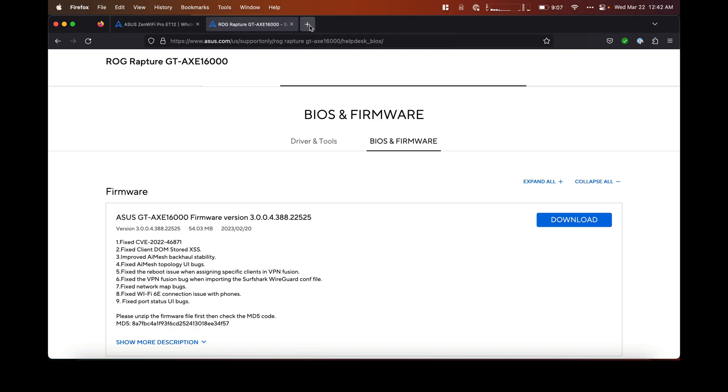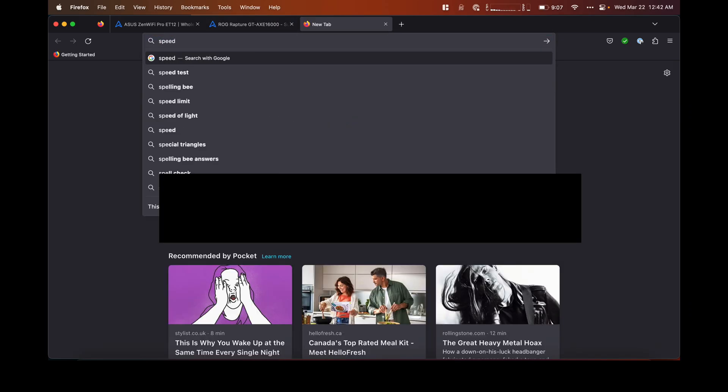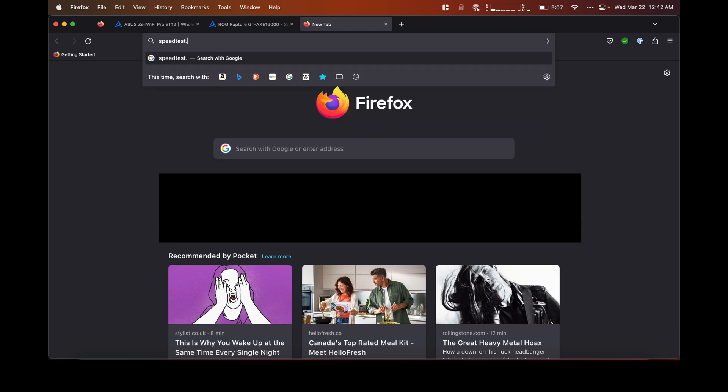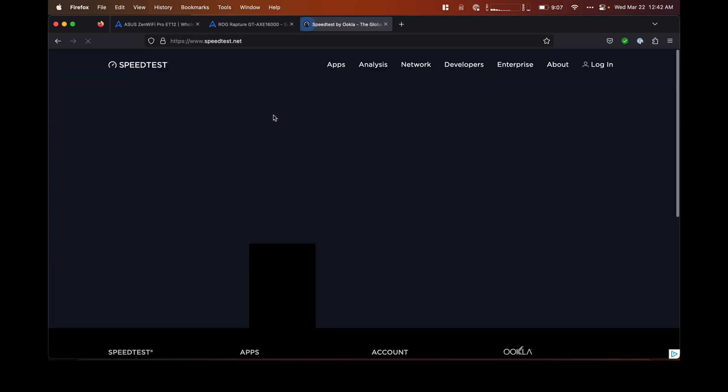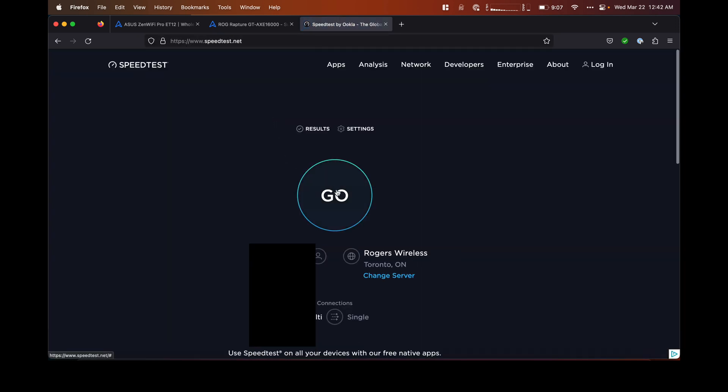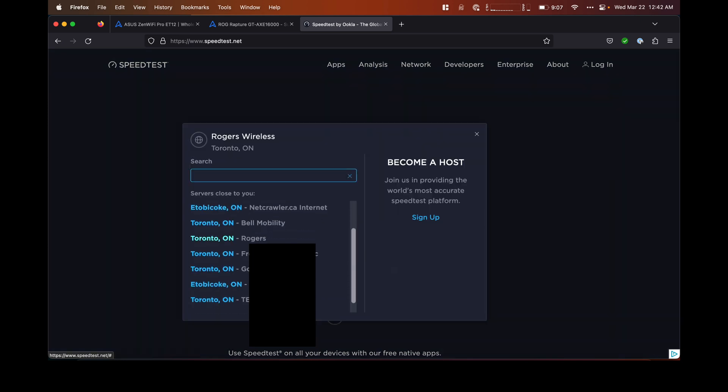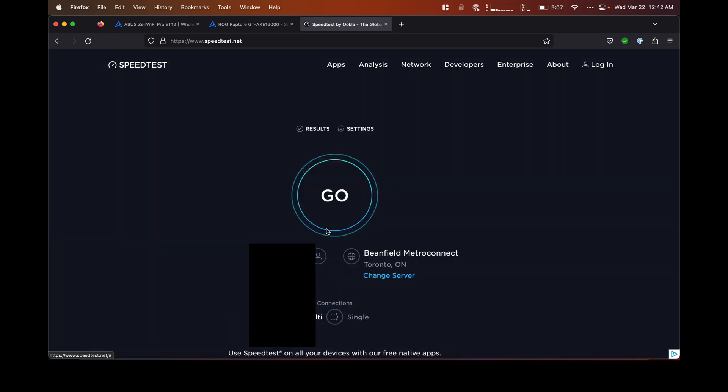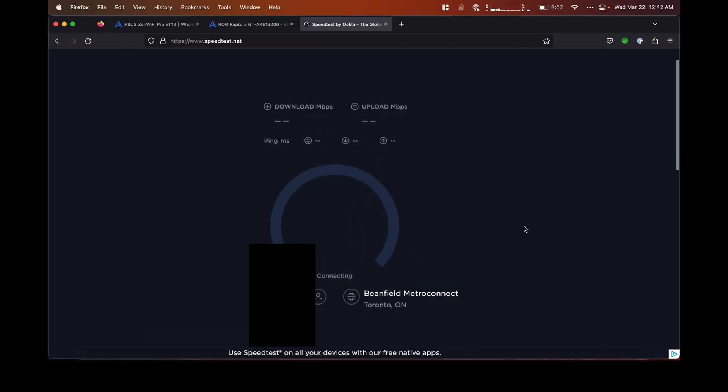Now I'm going to do a quick speed test to see that everything is working fine with my internet connection. Let's change the server because I know Rogers isn't usually that fast. Beanfield is usually faster, so let's do that test.